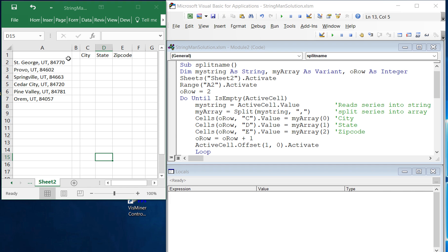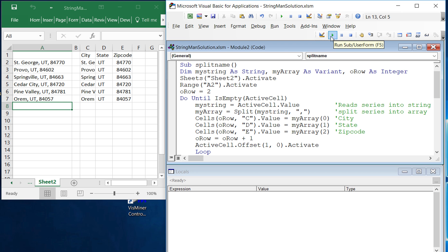So now we should be able to run the script and have it create the arrays and write those values out to the various columns. So that's how you use arrays and the split command.